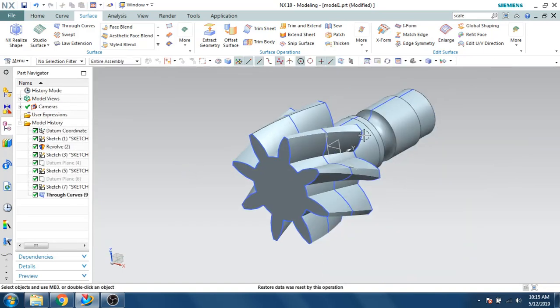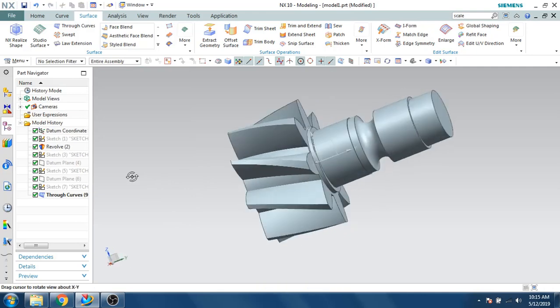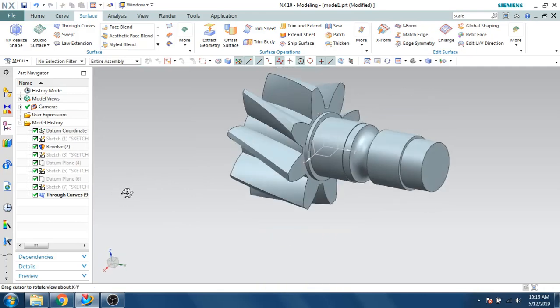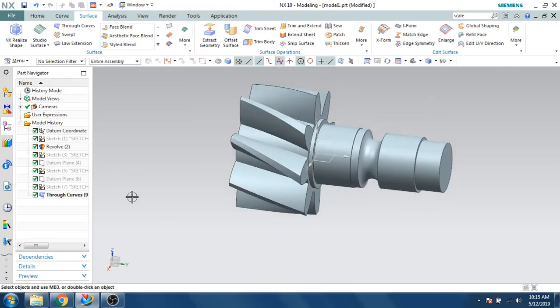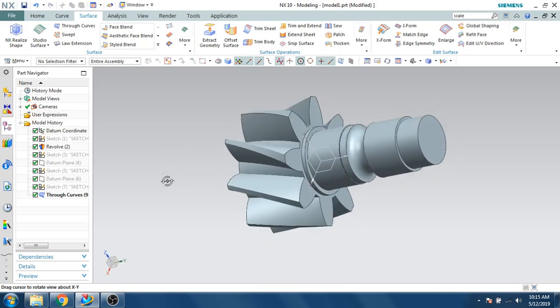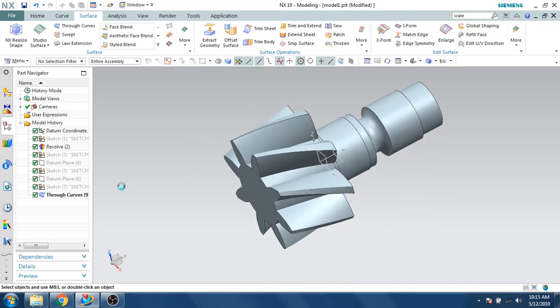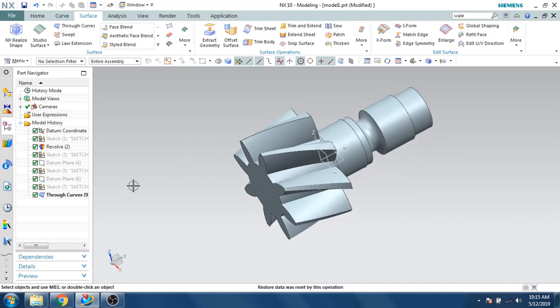If you want, you can unite these two bodies. Now hide the sketches and you can see the bevel gear. It didn't come out exactly because I didn't use exact dimensions in this tutorial, but the procedure to make the gear is as shown. Please subscribe to my channel and hit a like.